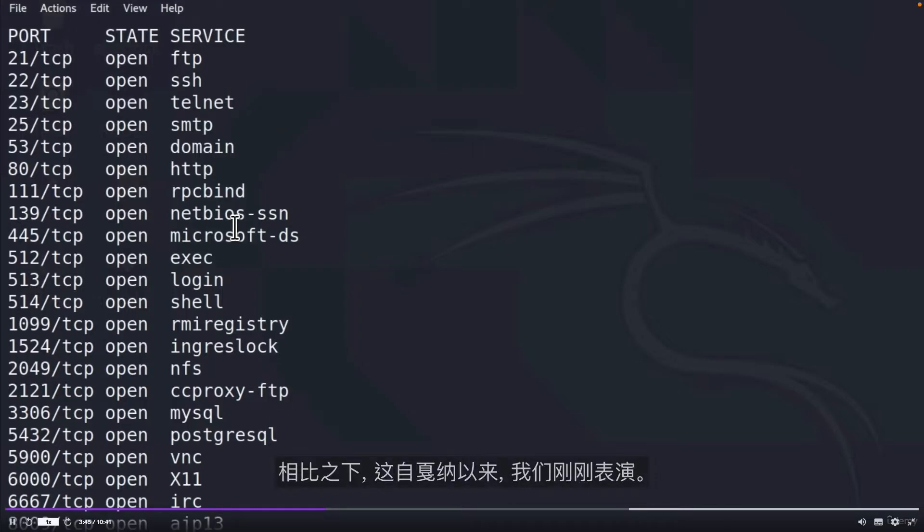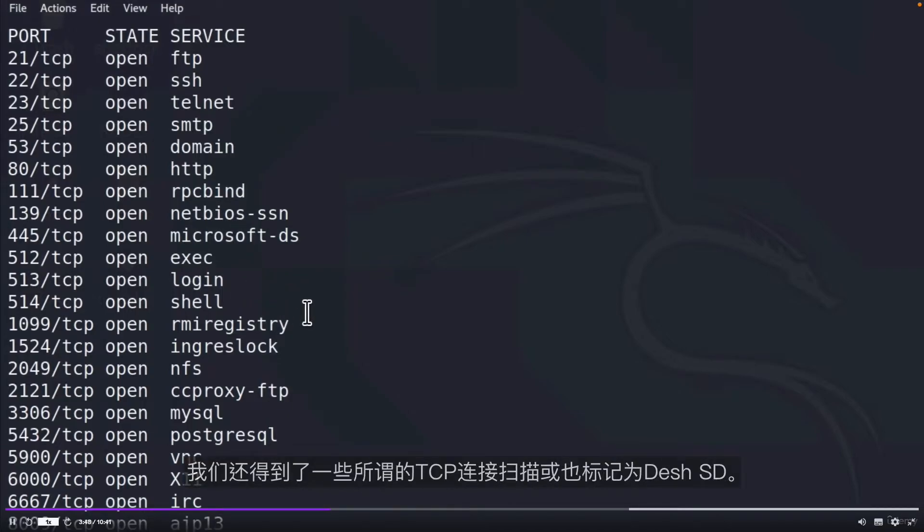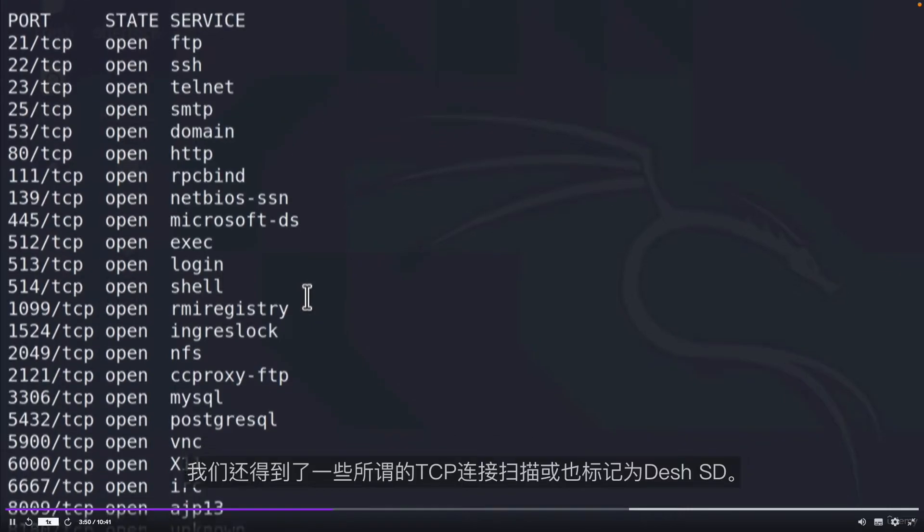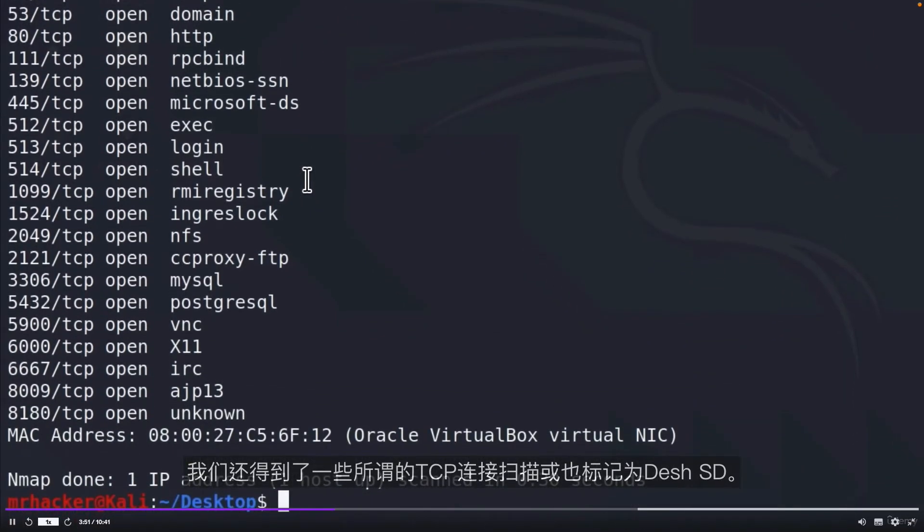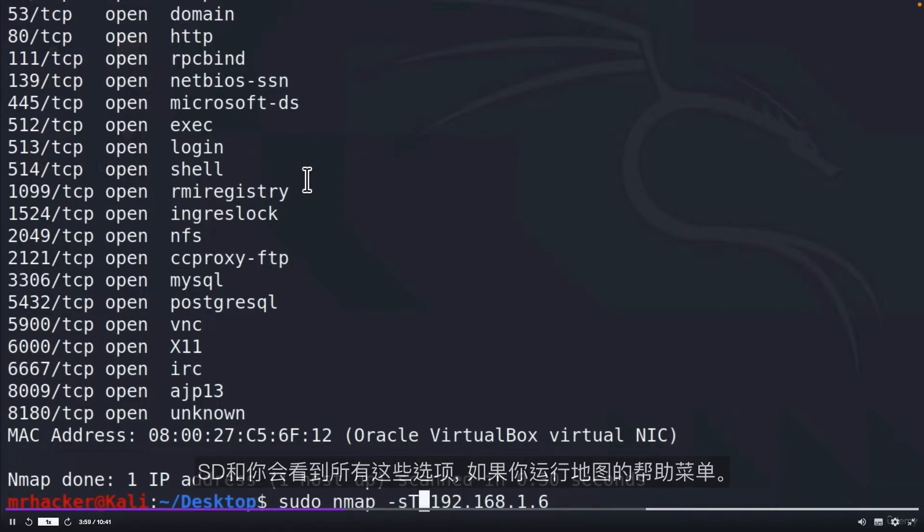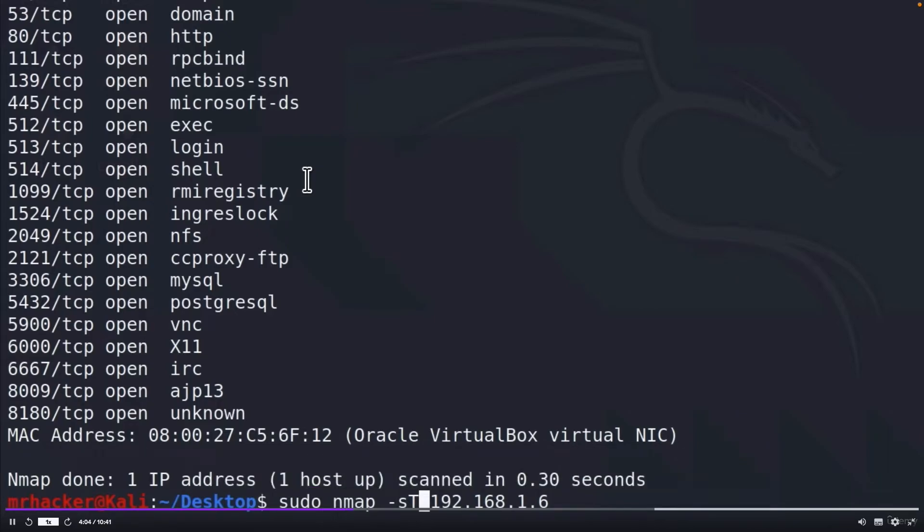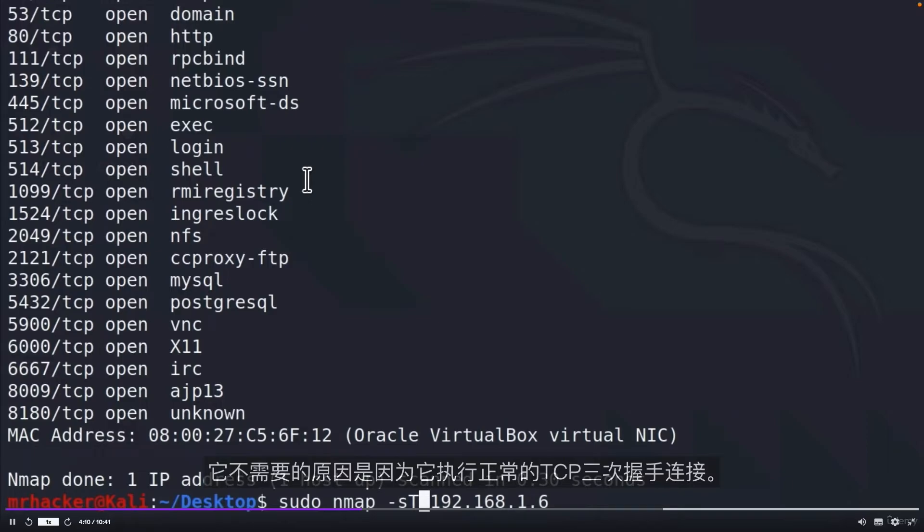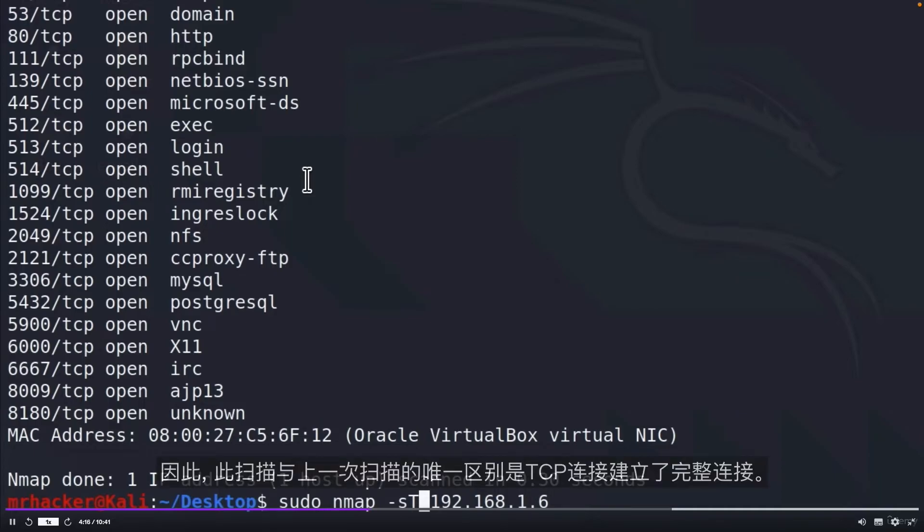Compared to this SYN Scan that we just performed, we also got something called TCP Connect Scan, or also labeled as -sT. So in order to run this, we can just change this command from -sS to -sT. And you will see all of these options if you run the help menu of Nmap. What's interesting about this is that it does not require sudo privileges. The reason it does not require is because it performs a normal TCP 3-way handshake connection. So the only difference between this and previous scan is that the TCP Connect Scan establishes a full connection.